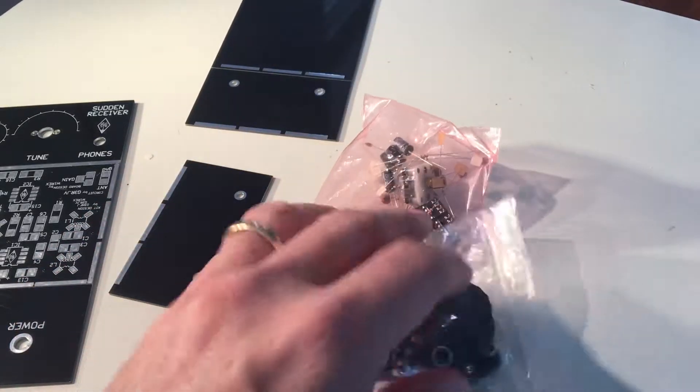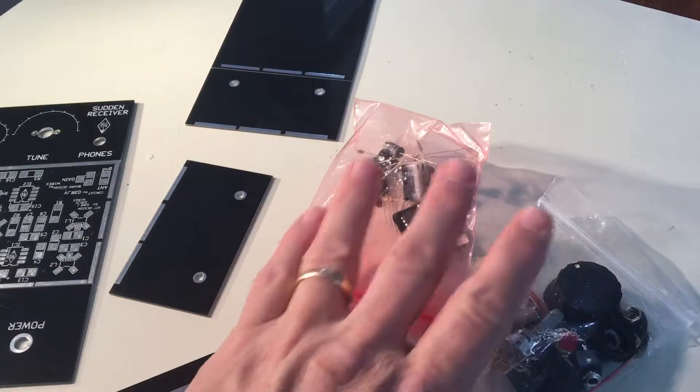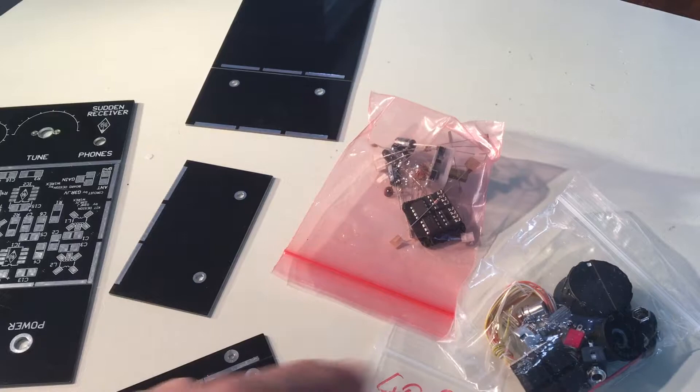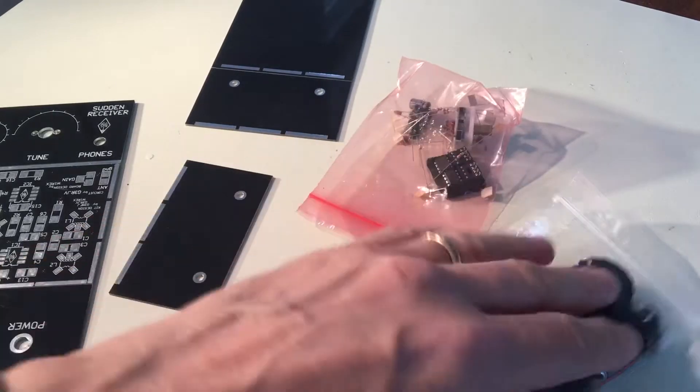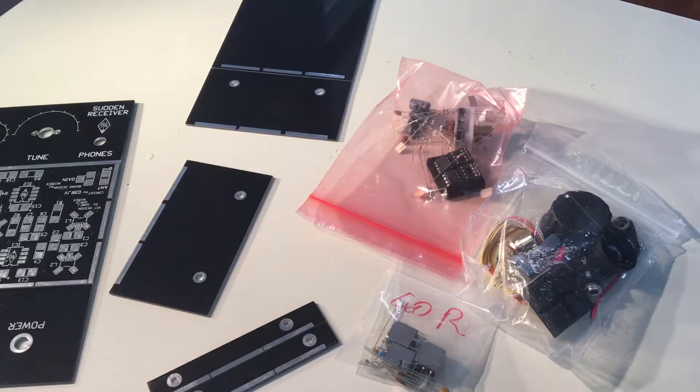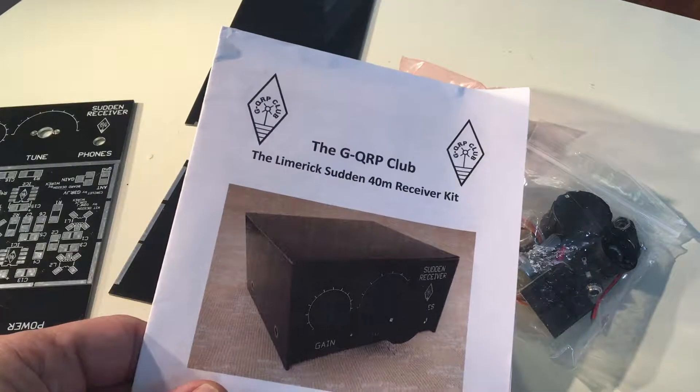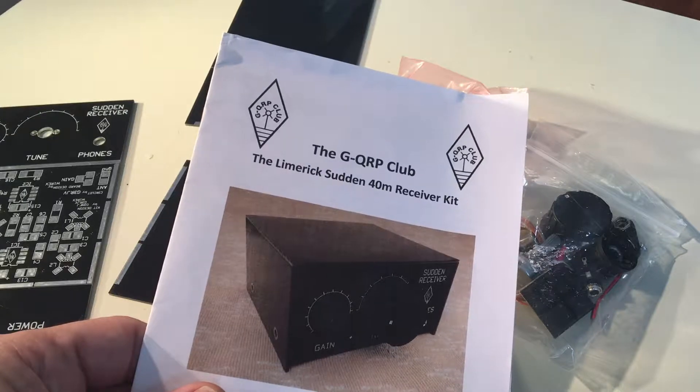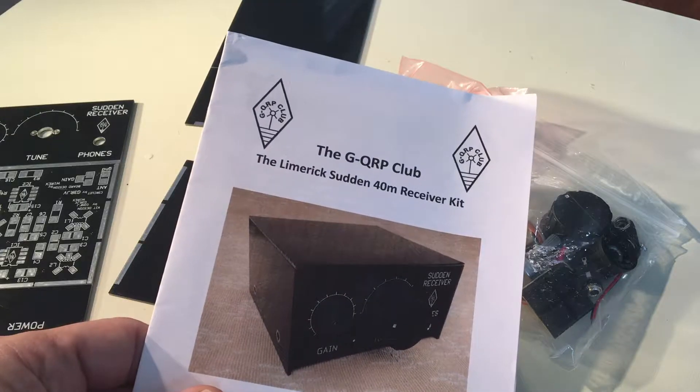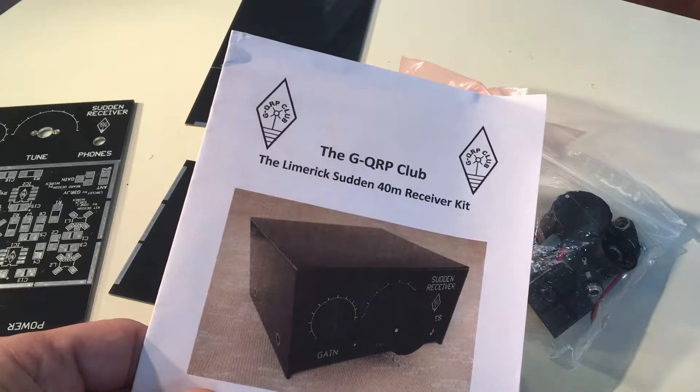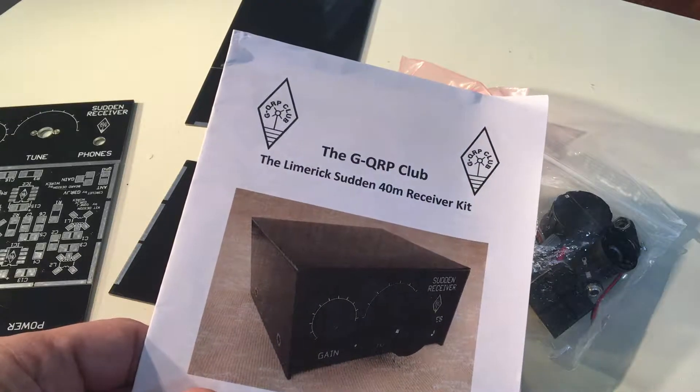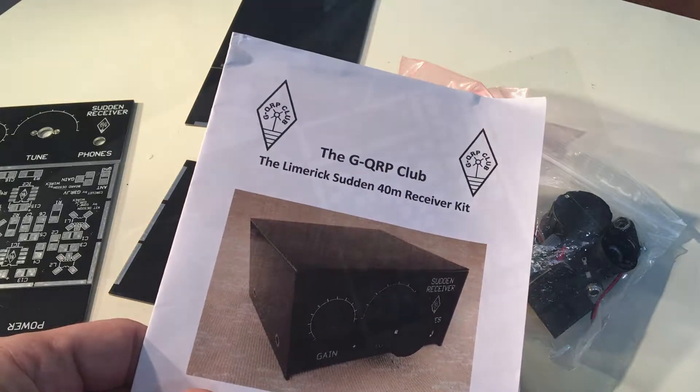All in all a nicely packaged little kit. I'm going to get to reading the manual here and doing some construction. Really looking forward to this. So stay tuned for more.